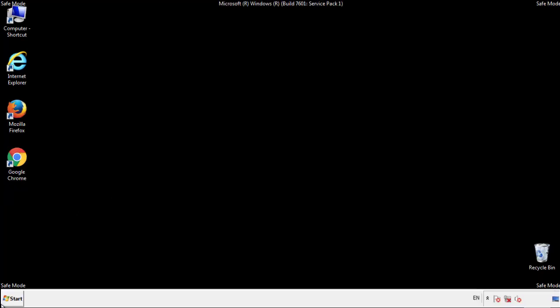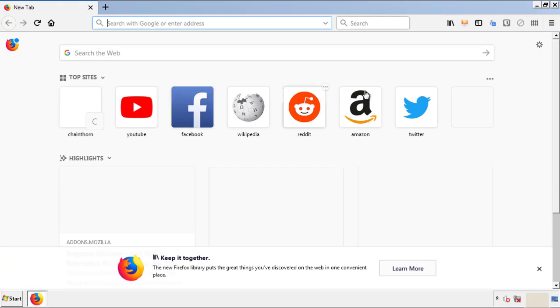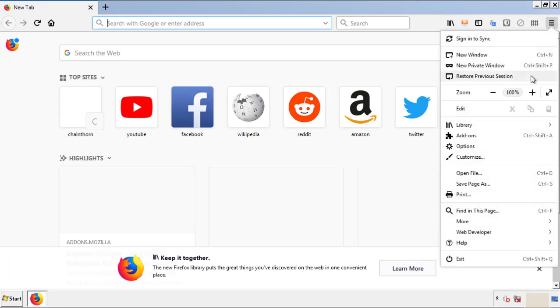We want to make sure there aren't any leftovers in our browser extensions. So we'll start off with Firefox. Back to the menu icon and down to add-ons.